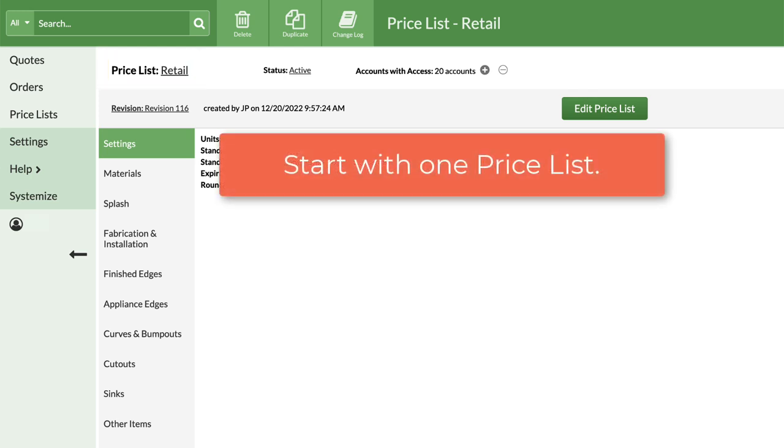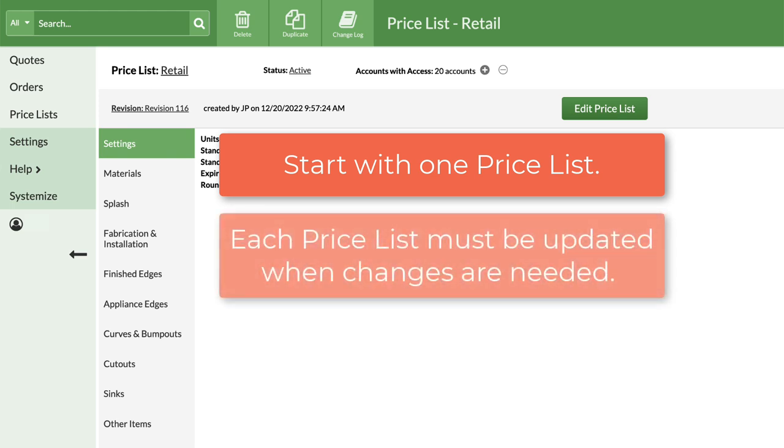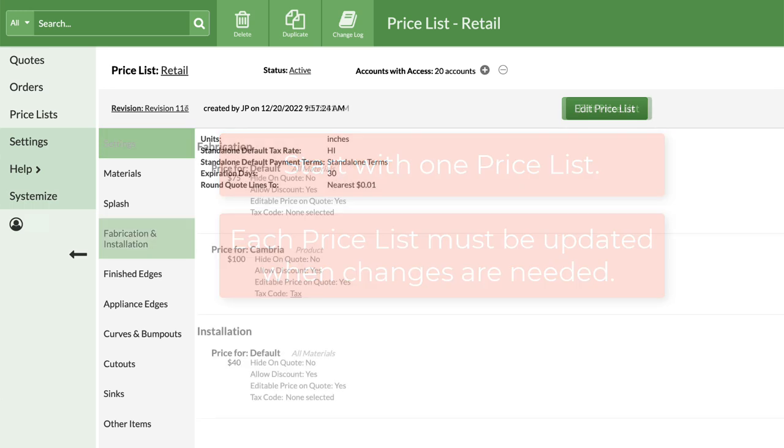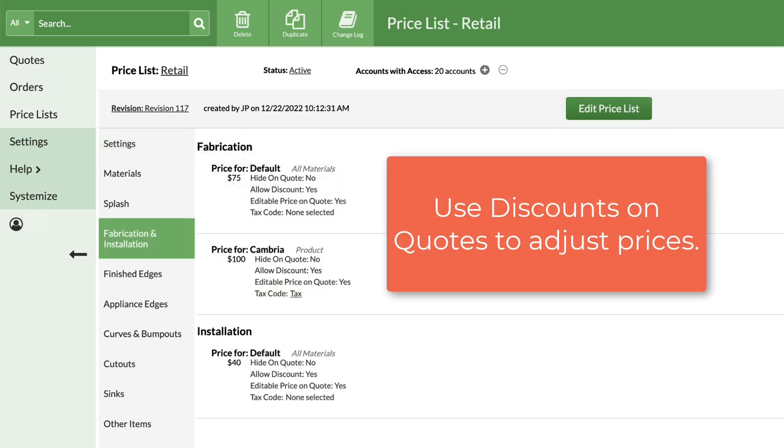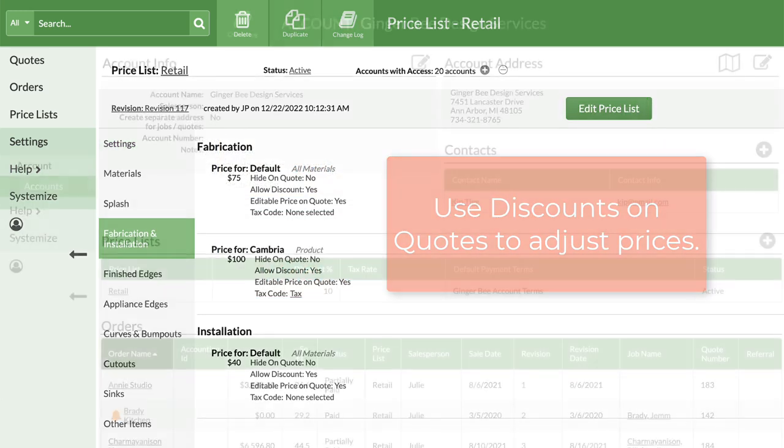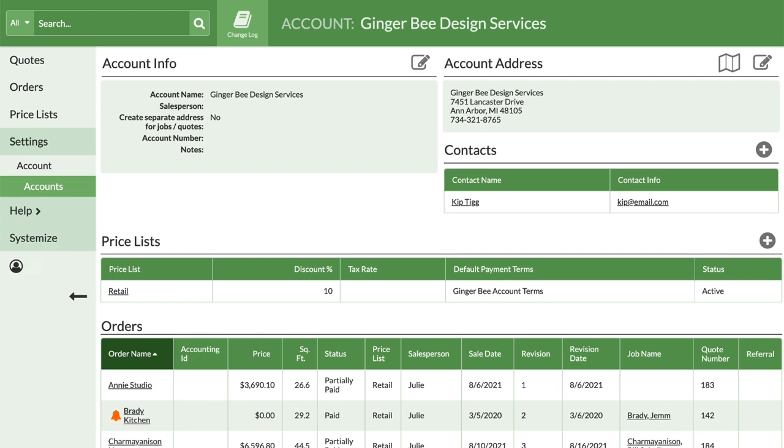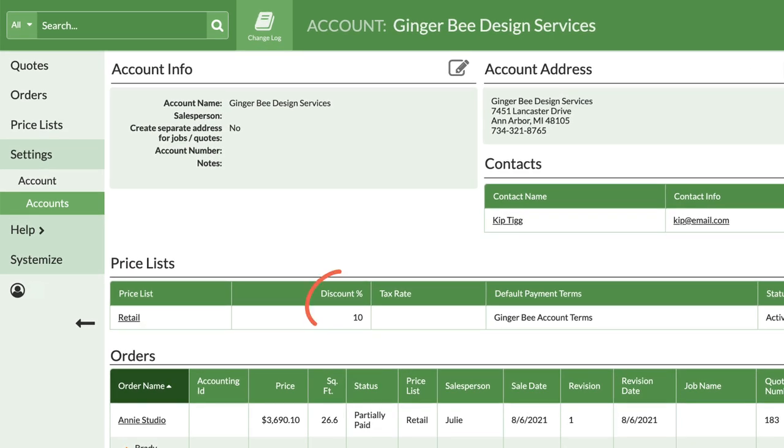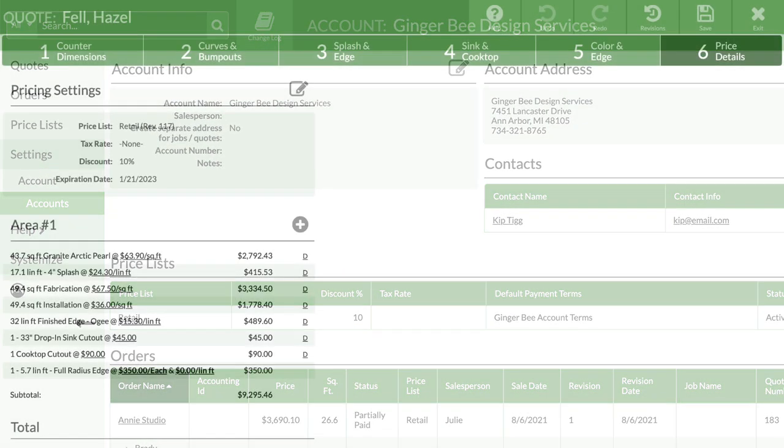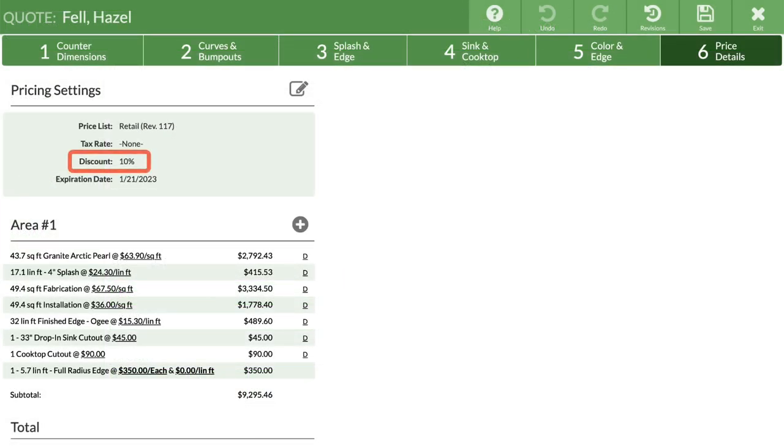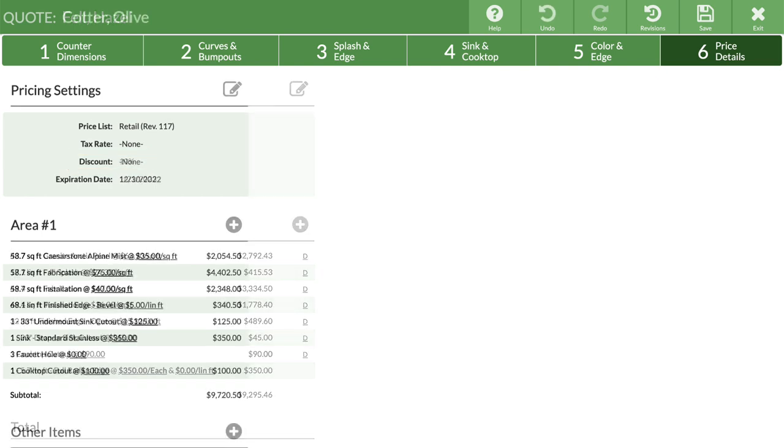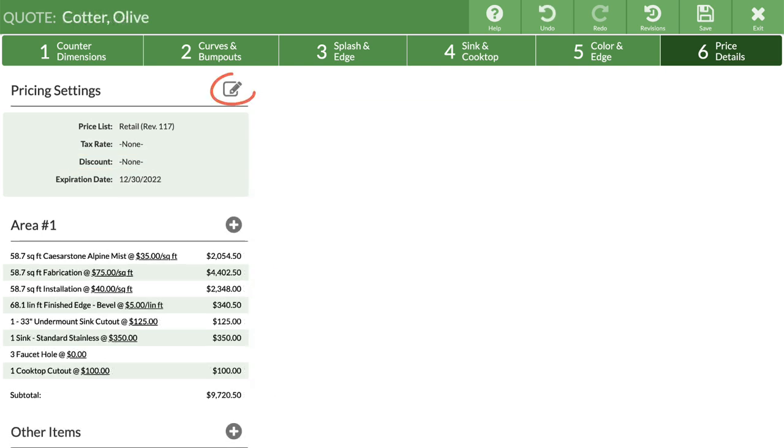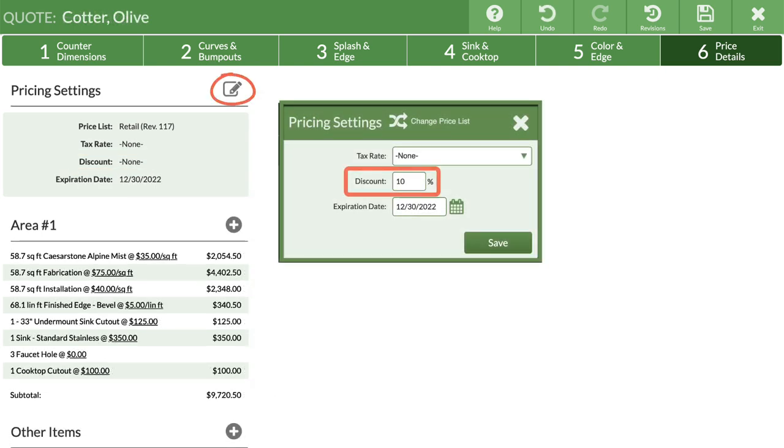We encourage users to start with only one Pricelist, since each one needs to be manually updated. Enter your highest prices and use discounts when appropriate. Discounts can be applied to individual accounts to be automatically applied, or they can be added manually when quoting.